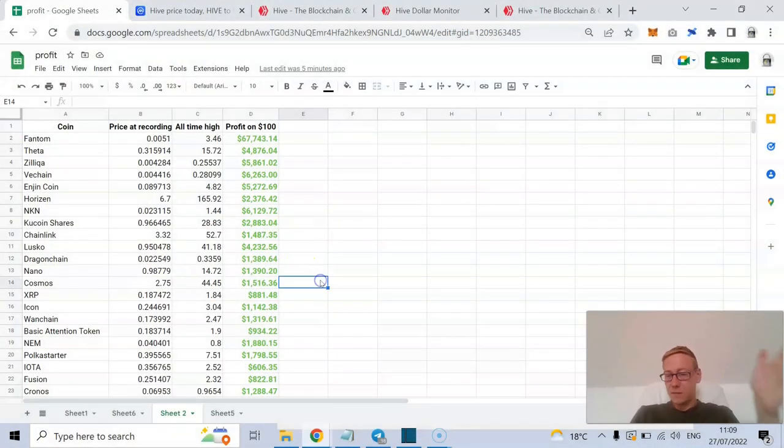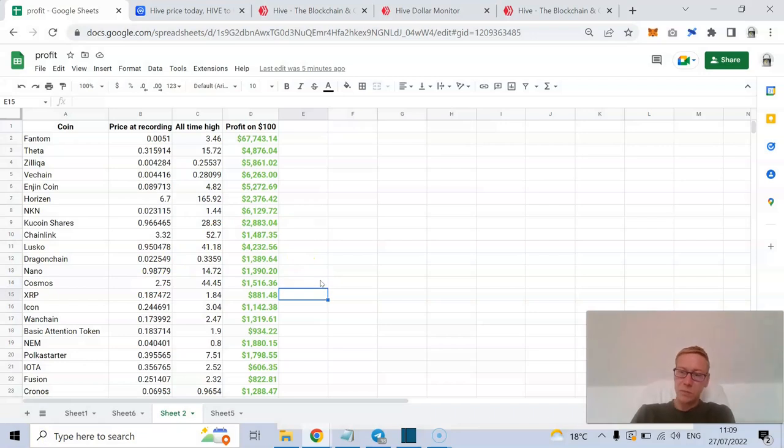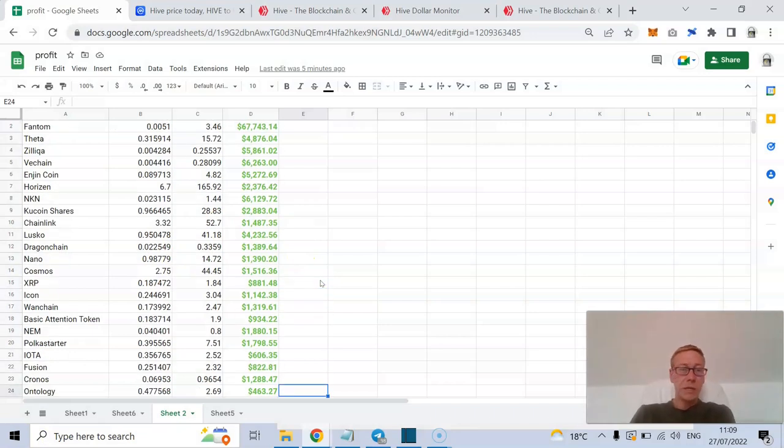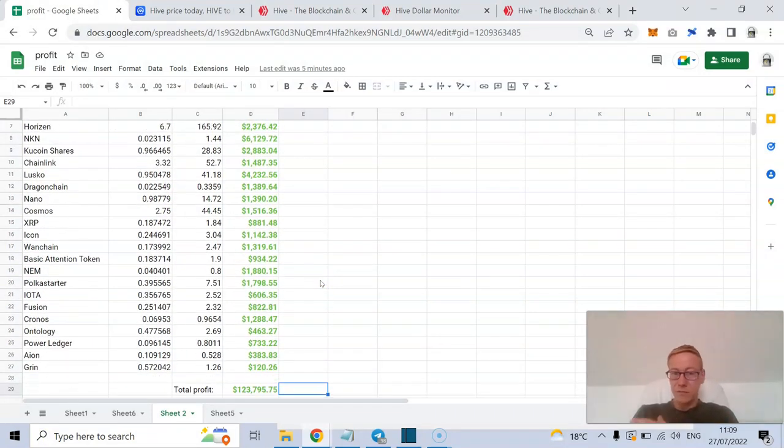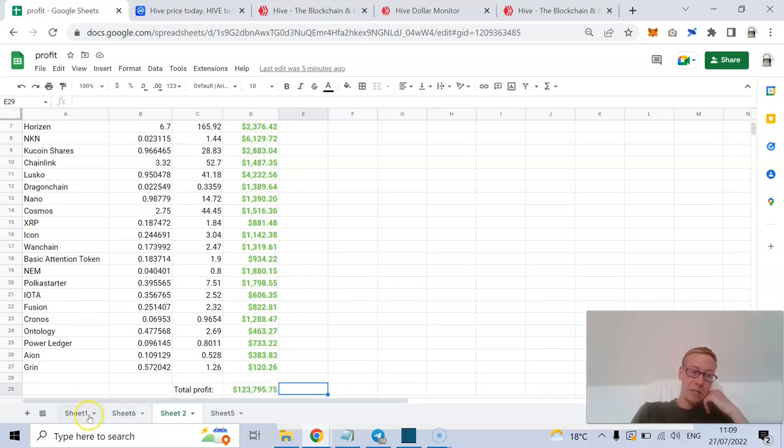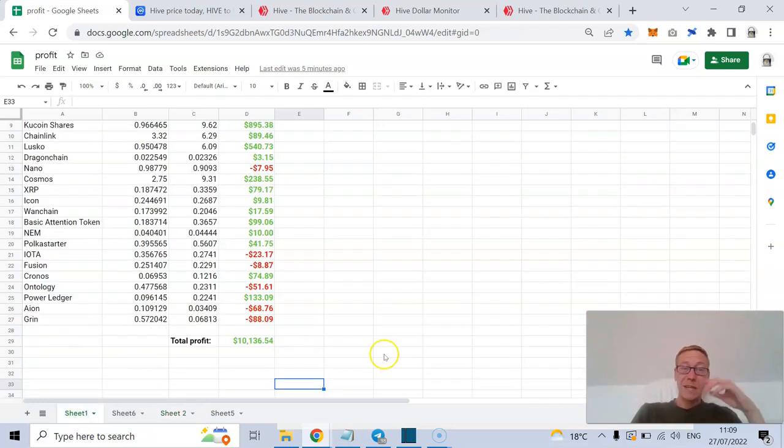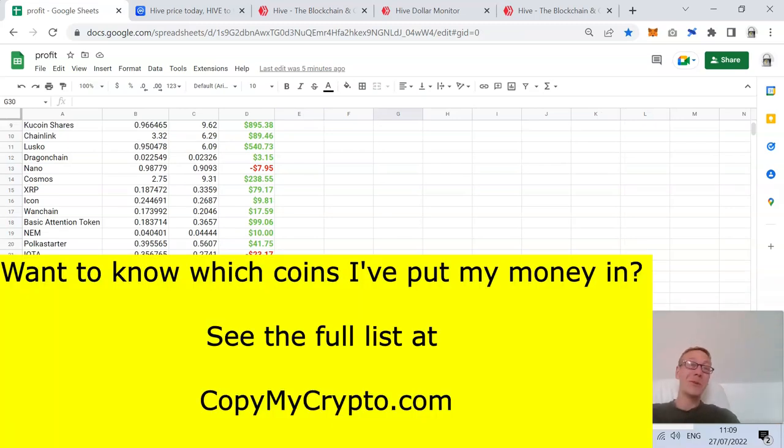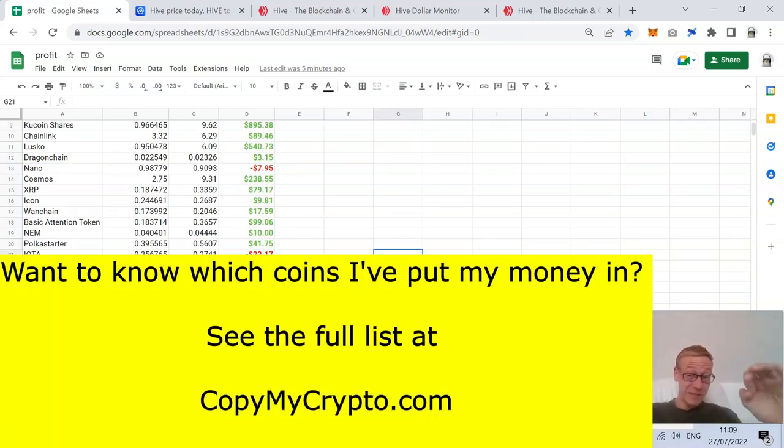Right before I get into that, I'll update the spreadsheet. These are the first 26 coins I spoke about on the channel. If you'd invested 100 bucks into each of these when I released videos about them and you cashed out at the top of the bull cycle, you'd be in profit for 123k. If you're still holding them all however, you've been in profit for 10k. That's the difference.